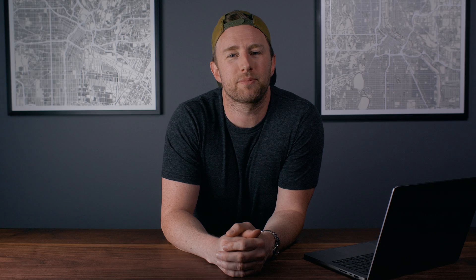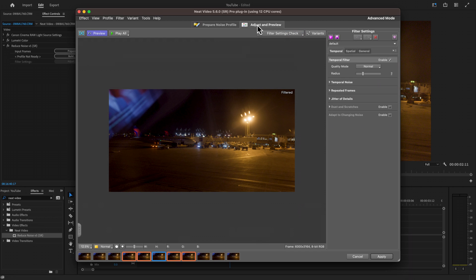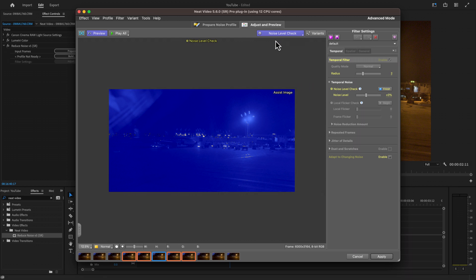On to the flickering. We're going to go to Adjust and Preview and click on Filter Settings Check. We're going to start with a Noise Level Check. You can see most of this is blue — that's what we want. It looks this way because we don't have any moving objects. If we did, we would have to dial back the noise level to give more attention to moving objects. For us, this is good to go.